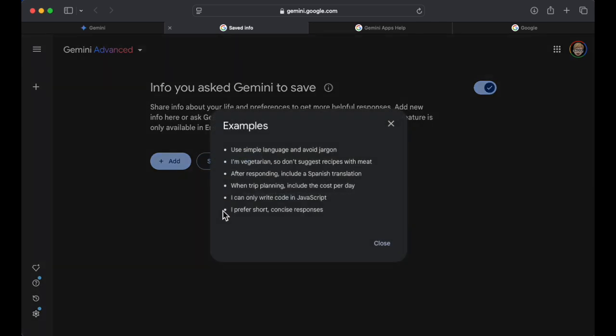So we've got an add button and we've got a show examples. It says I haven't asked Gemini to save anything about me yet. So show examples. It says use simple language and avoid jargon. I love jargon though. I love a good acronym that's confusing sometimes. I typically love it. There are times when I don't.